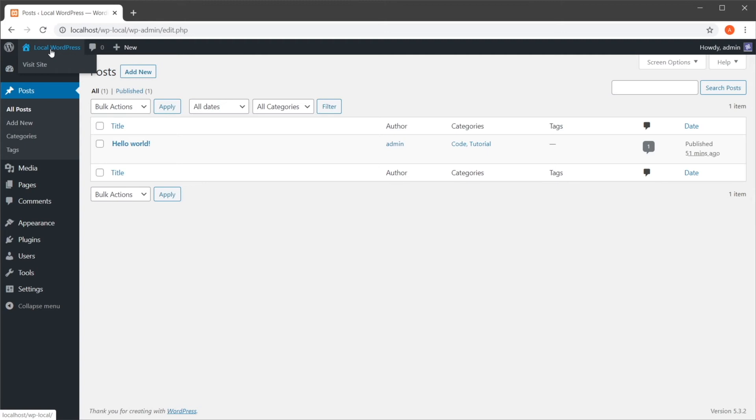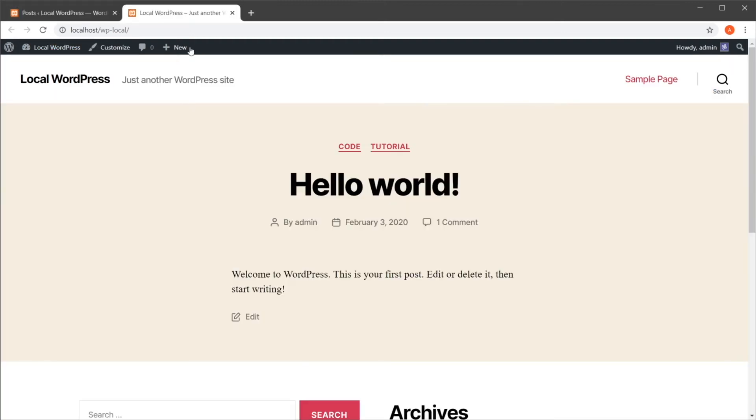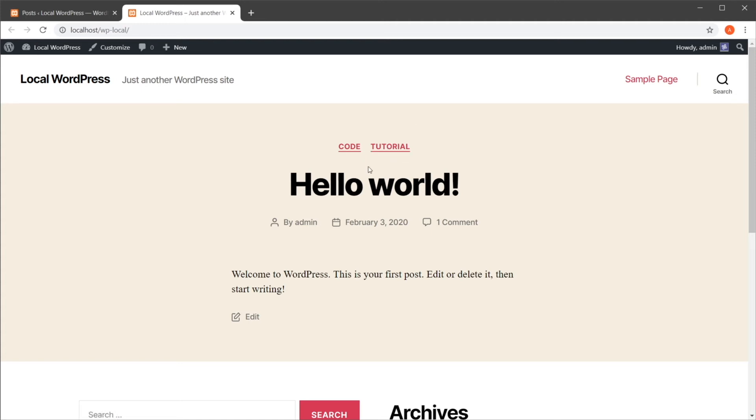And this change is also reflected on the front end, right here on the top, on this theme, because every theme will display these categories differently.